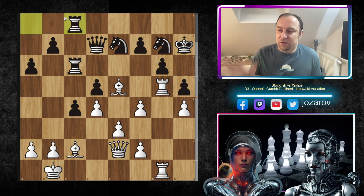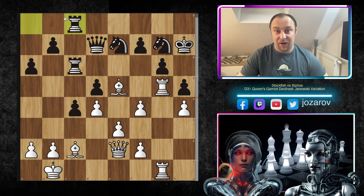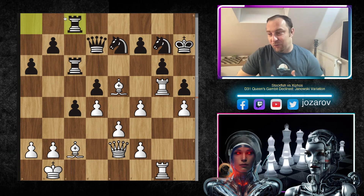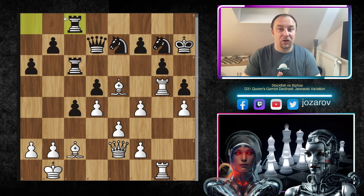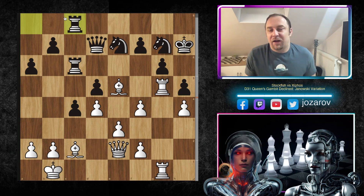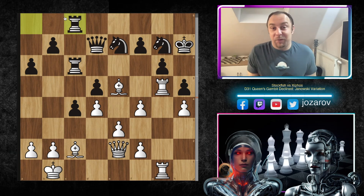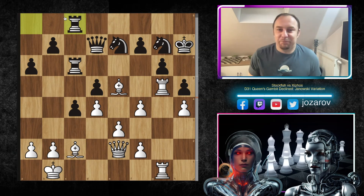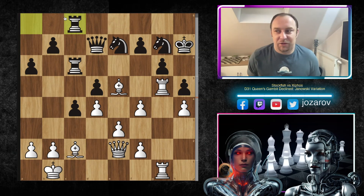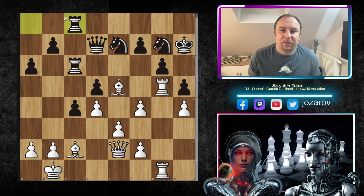Look what this move queen to e2 is doing. Consider if black plays rook to c8 — this wasn't played in the game, but maybe you can pause the video and try to see the best continuation for white, finding the immortal tactic. Let's practice some chess tactics here.